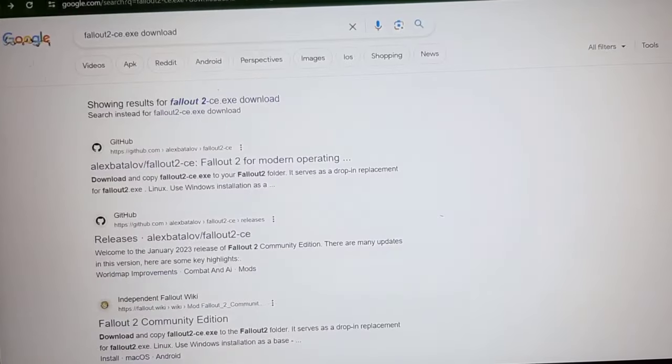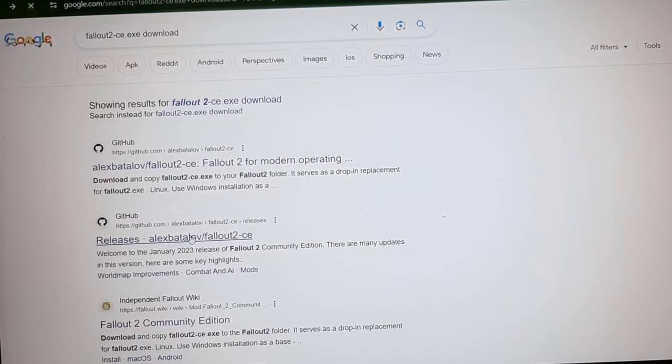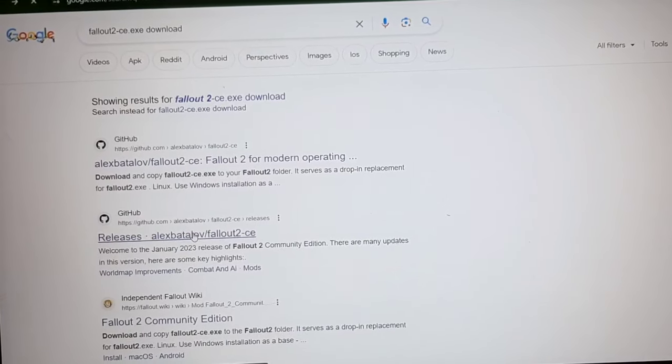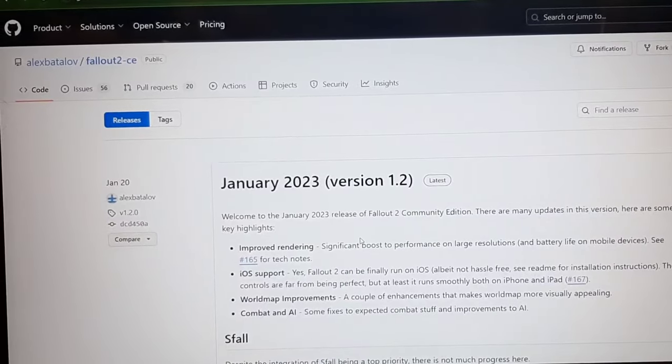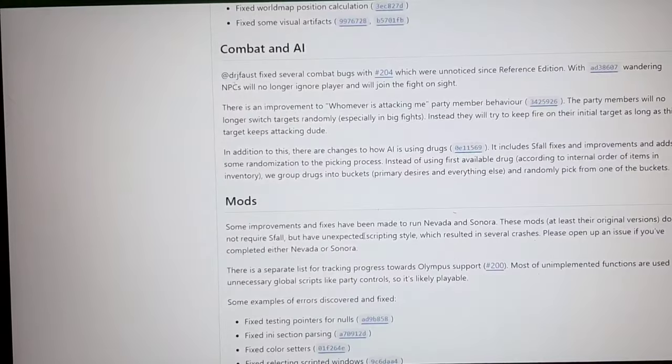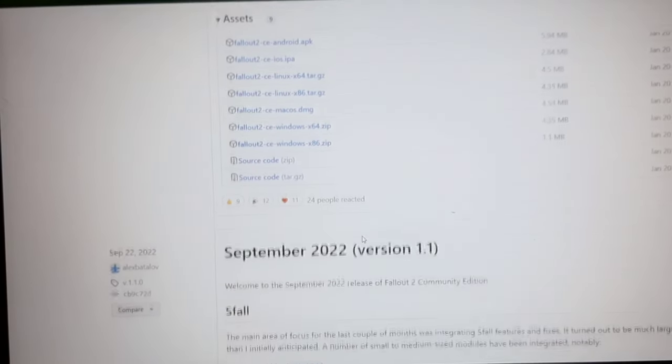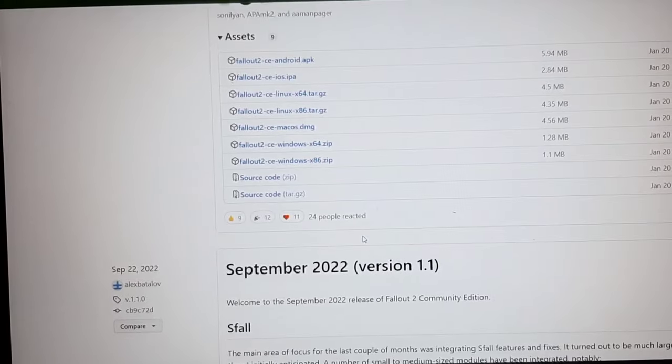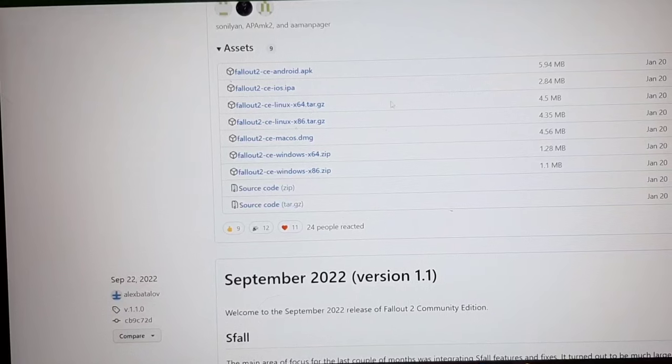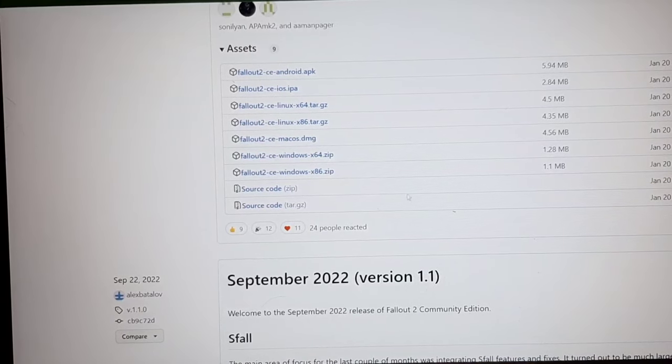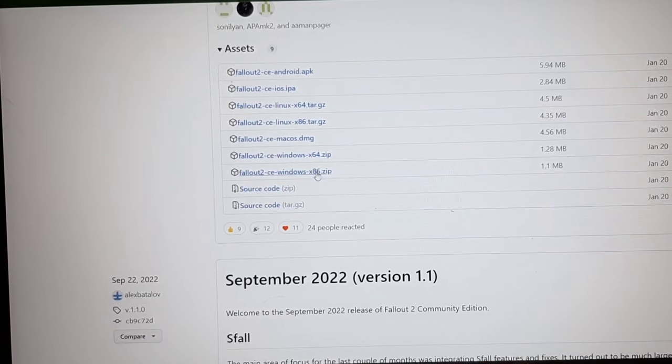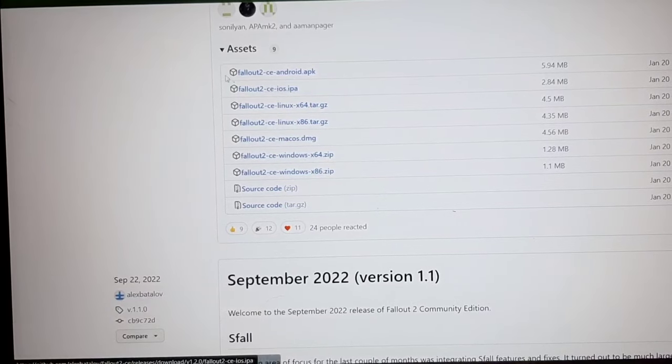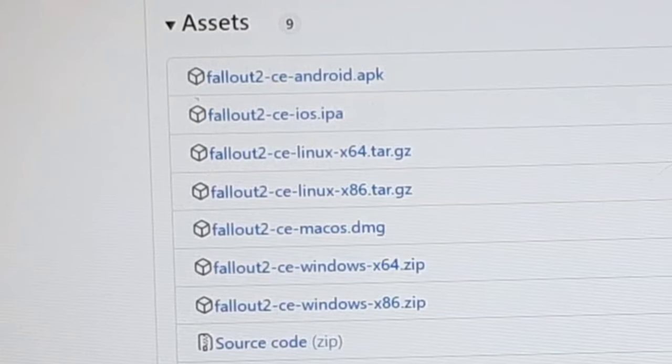We're going to go to this one right here where it says Fallout 2 CE Community Edition, is what it stands for. It's going to tell you all this. I'm kind of illiterate with technology, so I just ignore it all. But right here, assets. This is what you're going to choose depending on what you're downloading. If you're on iOS, do the iOS one. But if you're on Windows like me, you're going to do Windows and then Android.